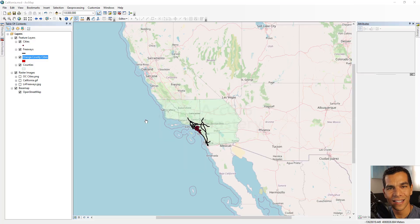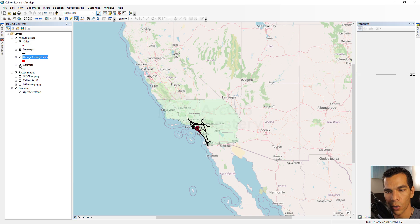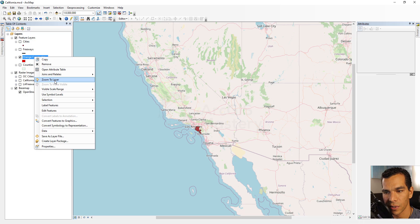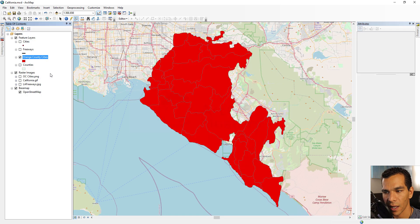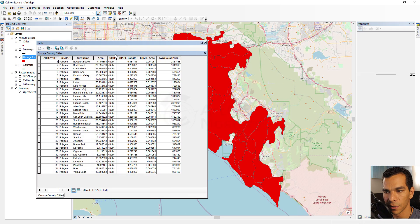In this video we will focus on the attribute table and see what options we can use inside it. Hide all layers except the Orange County cities layer, then right click and zoom to this layer, and right click again and open the attribute table.